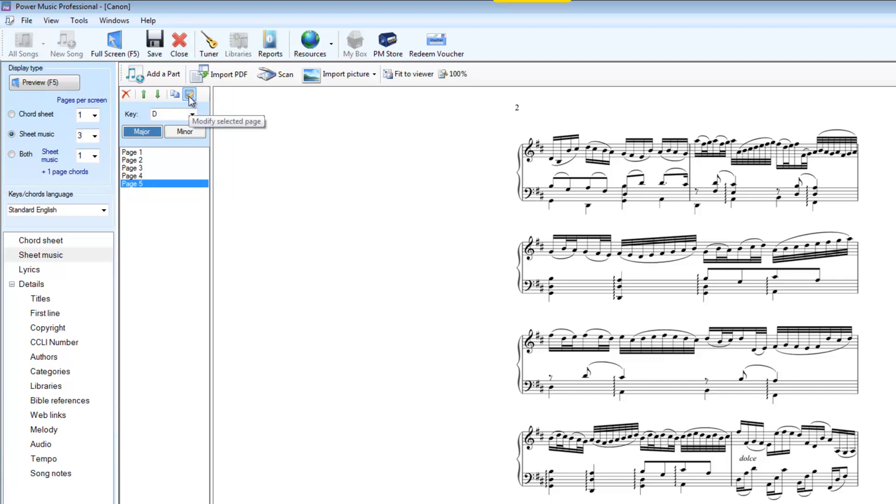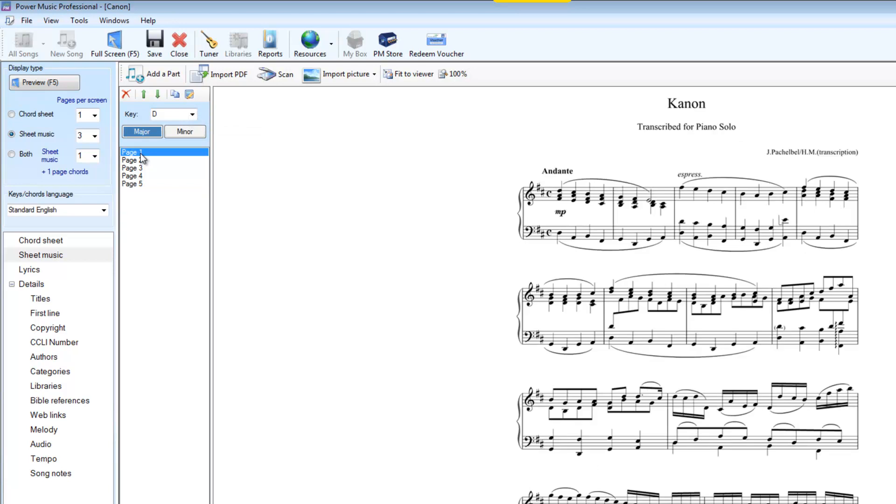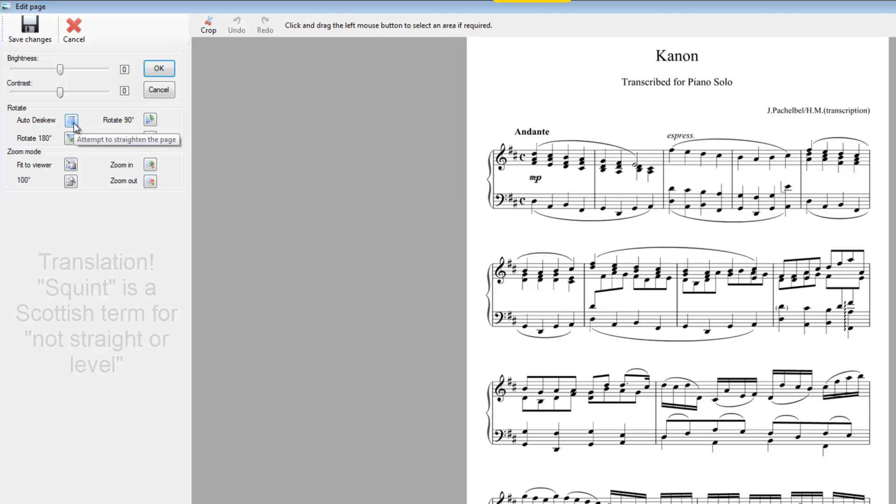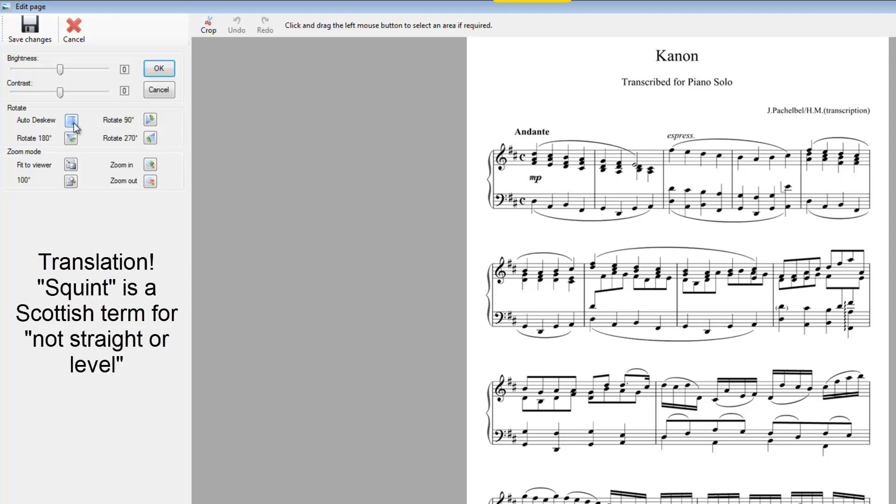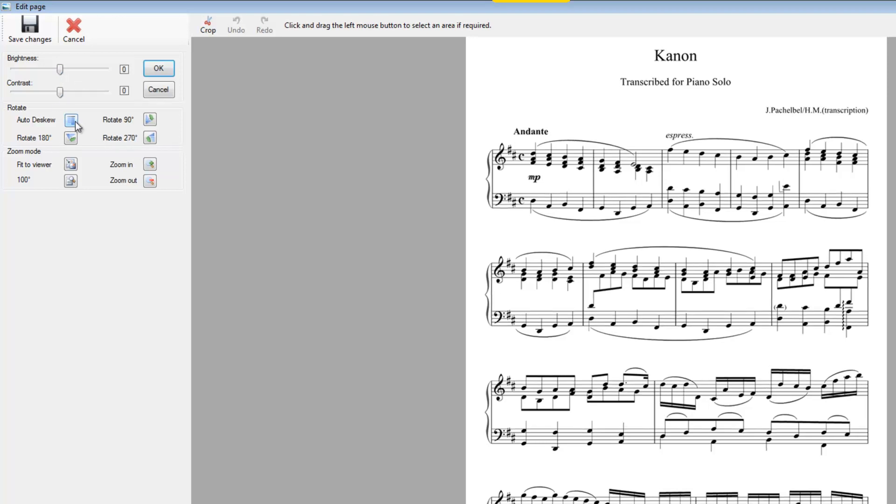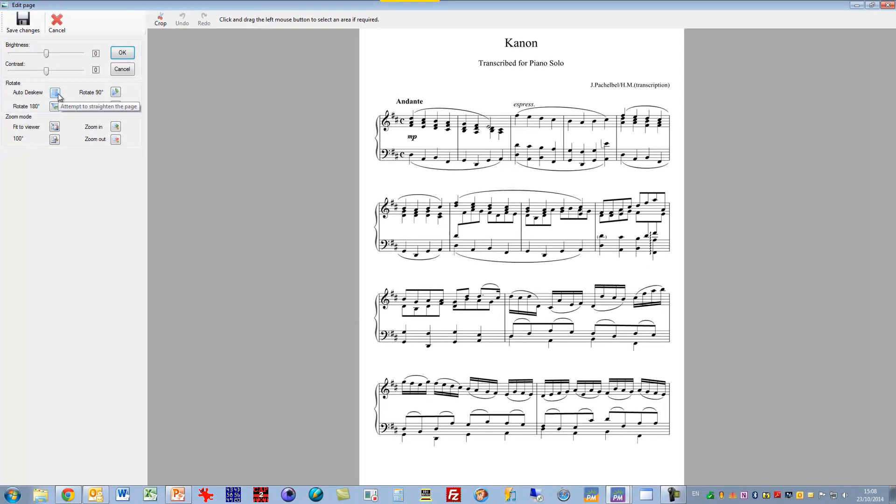The modify button here, that allows you to select any page and if I click on modify, what I can then do is I have the ability to crop it. I can change the brightness and contrast or use a nice feature that allows you when you're scanning in music, if your music slightly squint on the scanner, then it will straighten it up so that the stave is horizontal across the screen. There's various other tools we can use here just to tidy up the music and to change it. So perhaps if the scanning hadn't been very good, you can change the brightness and contrast.